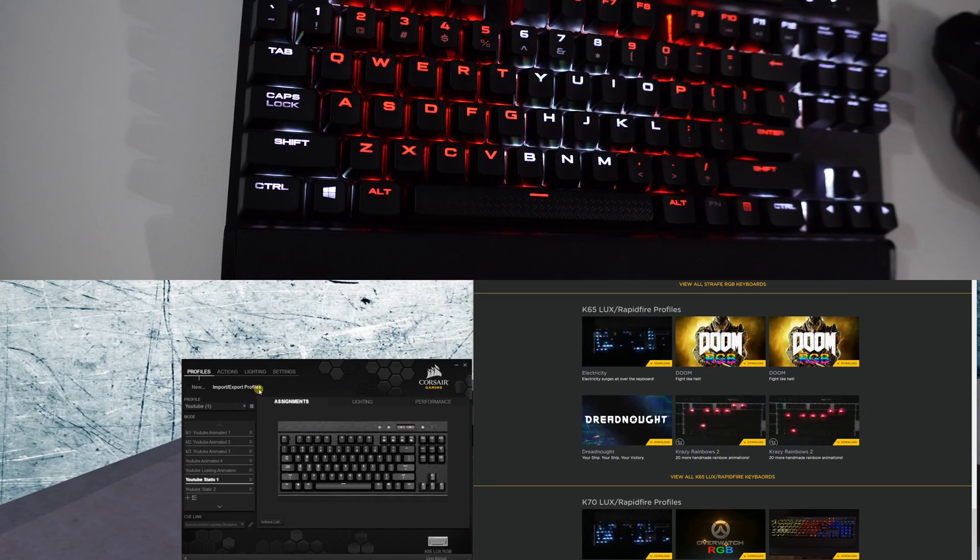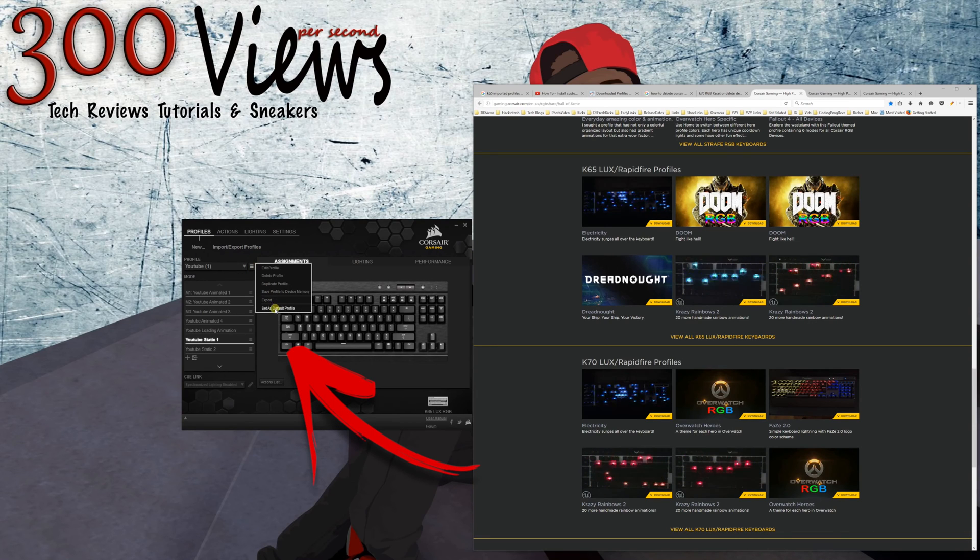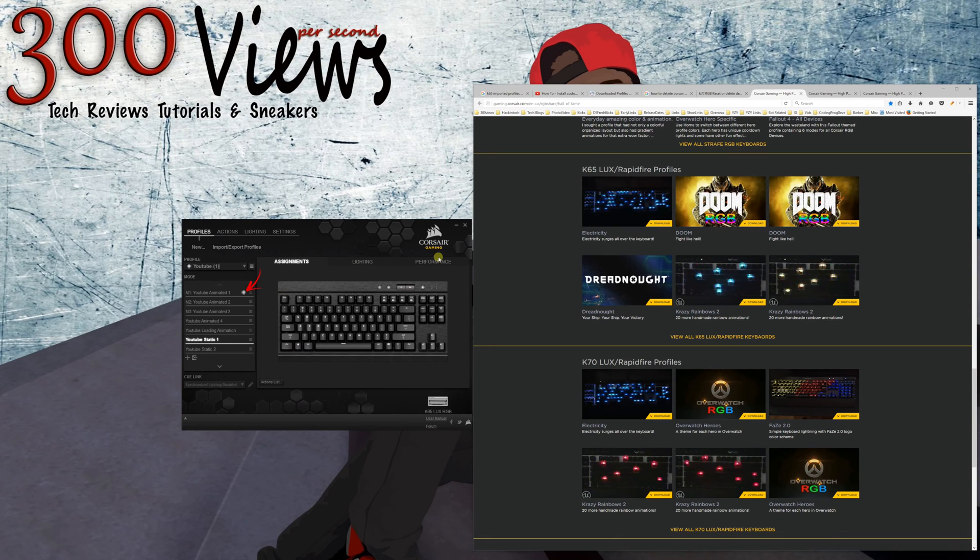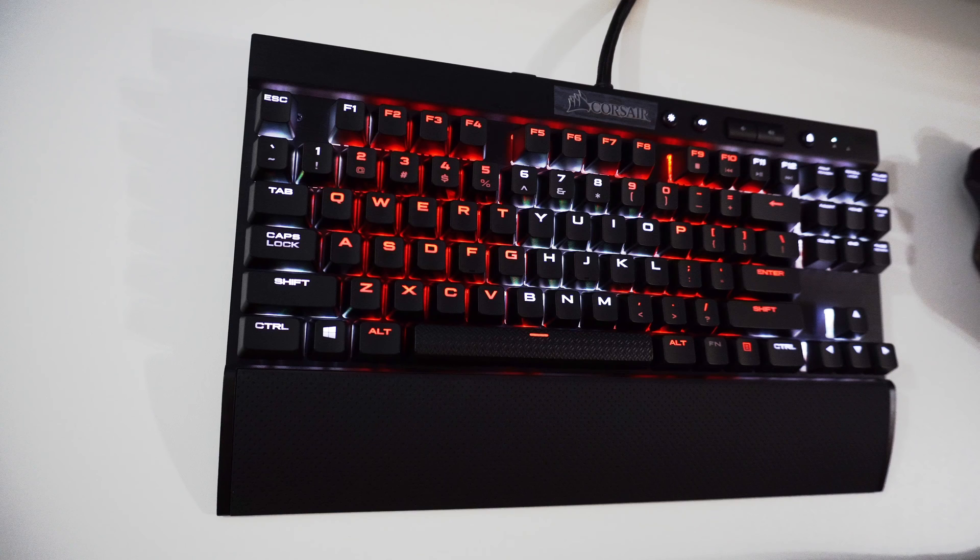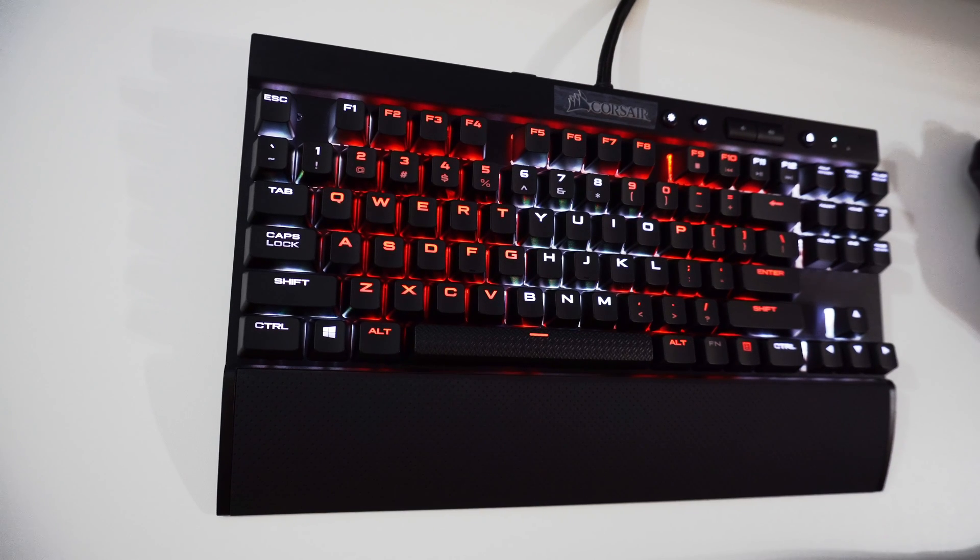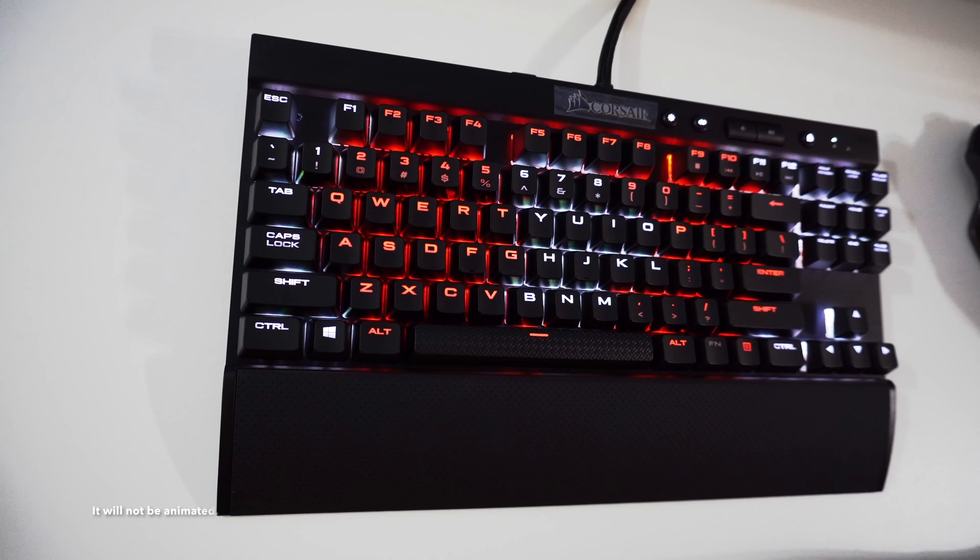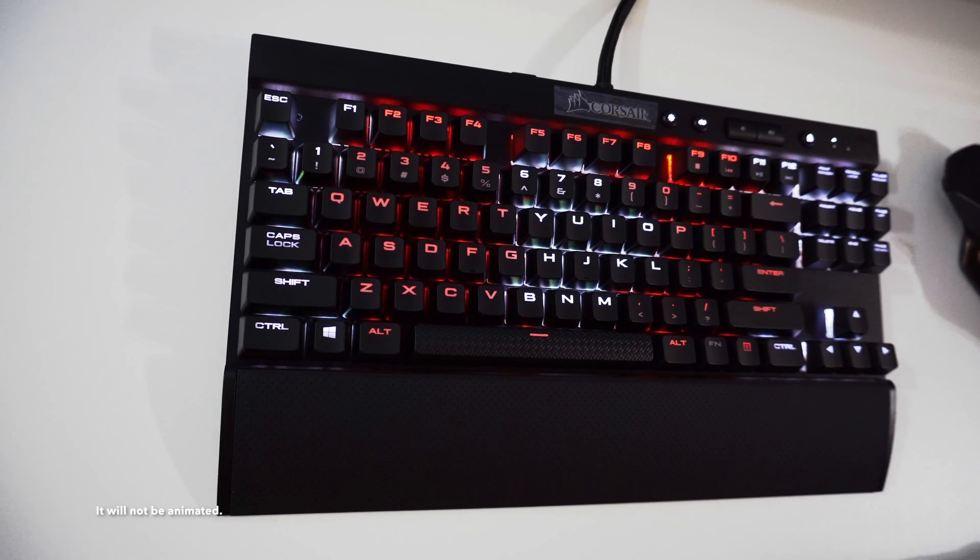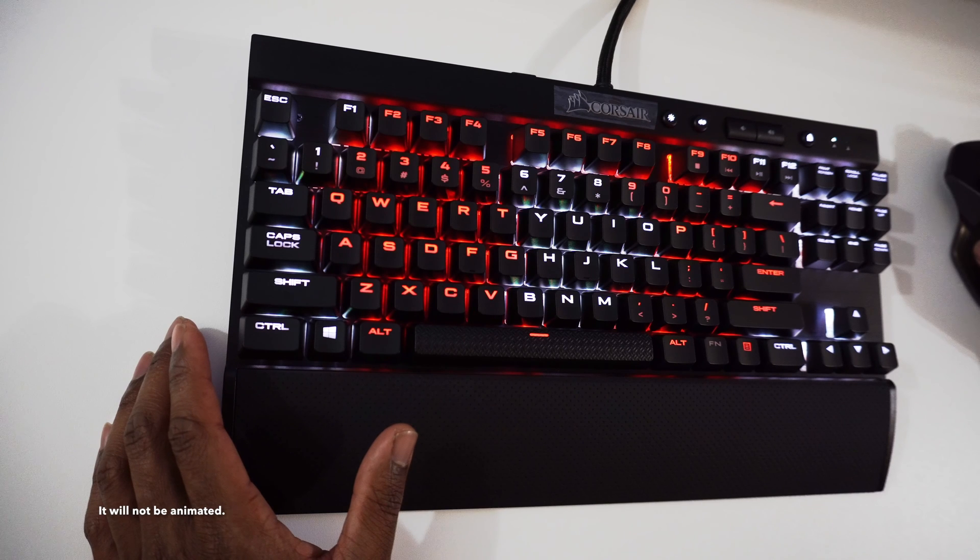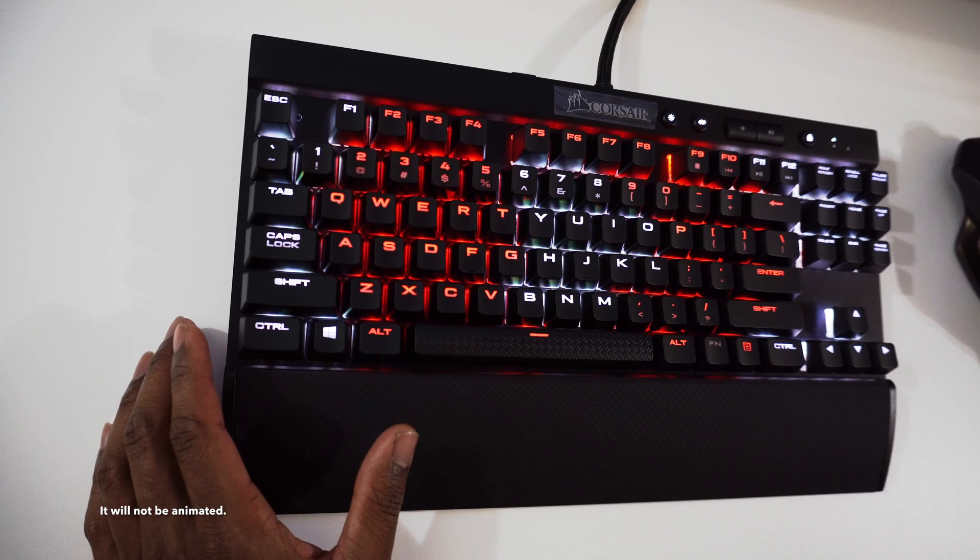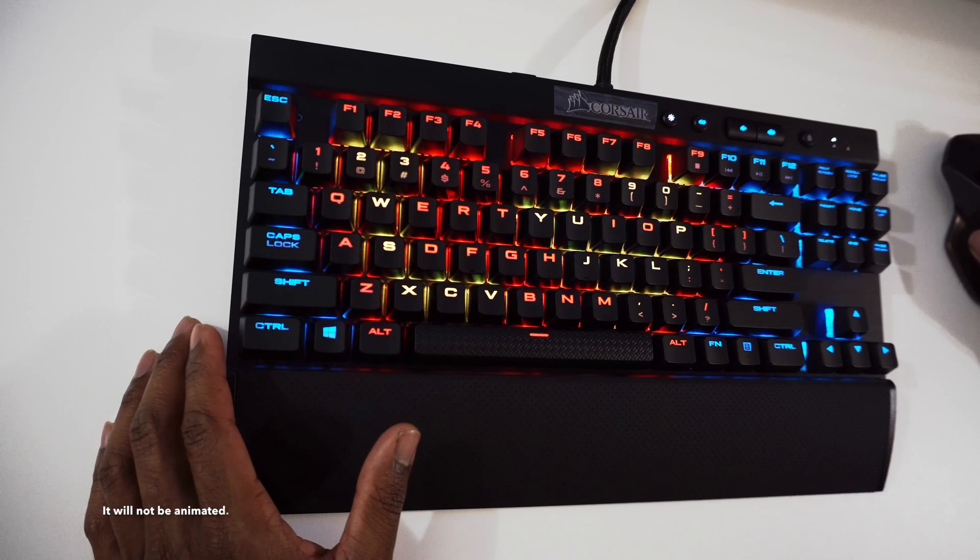A quick note here: as you see me set this profile to my device memory, that downloads that profile to the device. What that does is it allows you to use that profile without having the CUE software open. So if you have this keyboard plugged in to, say, your Mac, and it doesn't have the CUE software, you'll still have this profile show up. I've tested it, I've used it, and it worked.